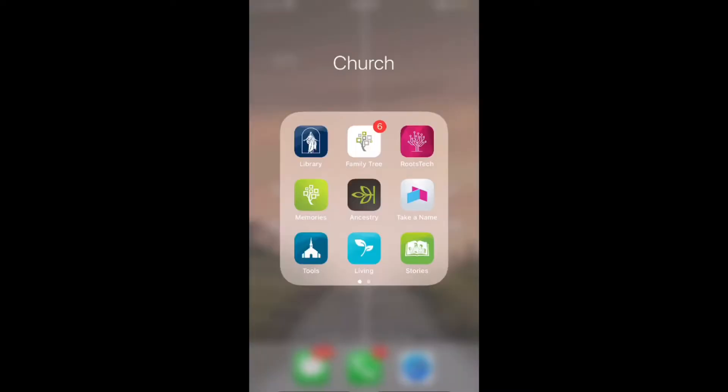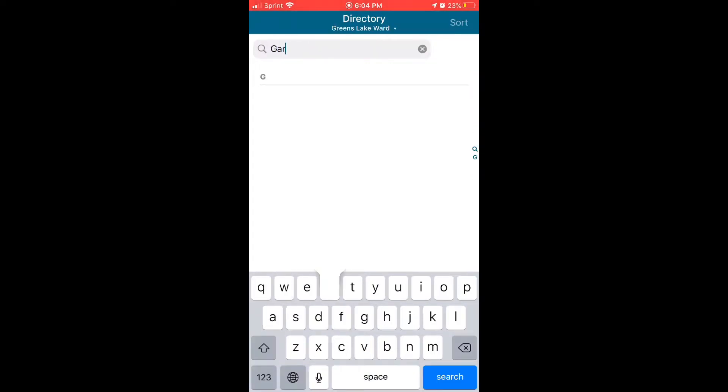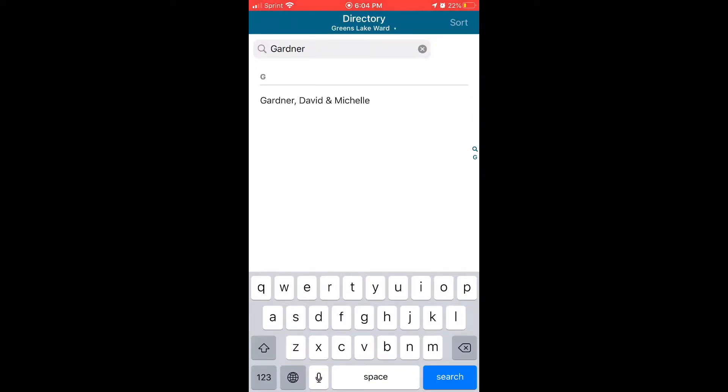Okay, now that your device is loaded and or updated, go ahead and click on it and we'll open the app. The first screen that will open will be the directory. Go ahead and type your last name in it to find your family's name.